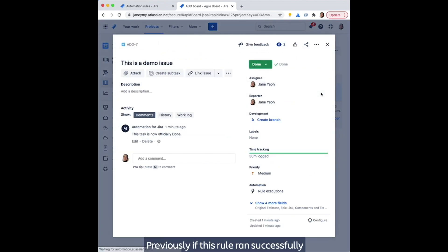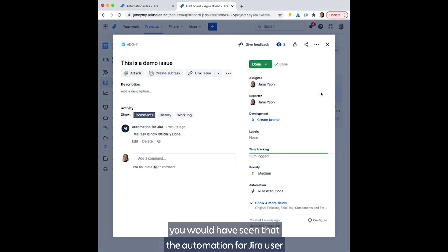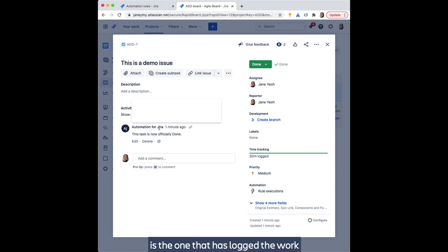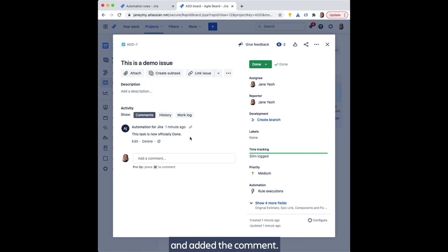Previously, if this rule ran successfully, you would have seen that the automation for Jira user is the one that has logged the work and added the comment.